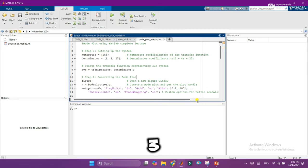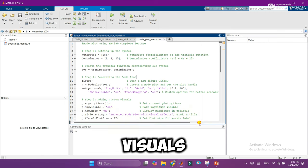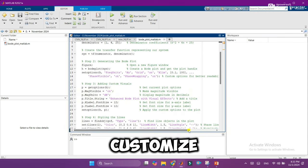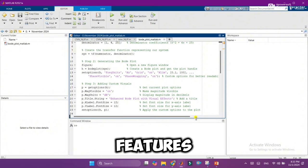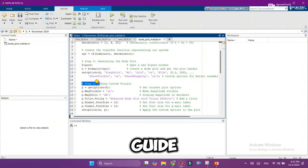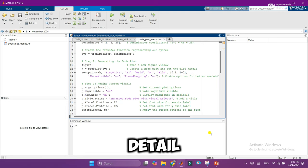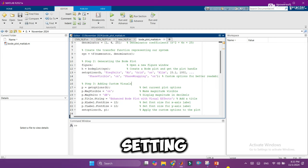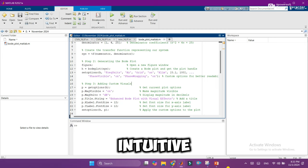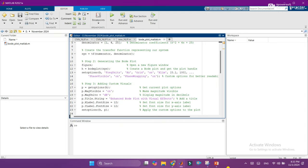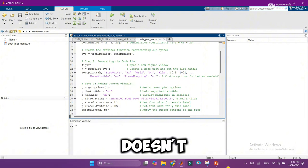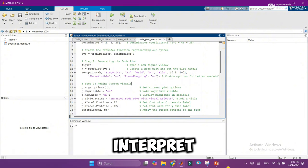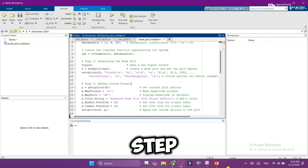Step 3: Adding custom visuals. Now, to make our plot easy to read, we'll customize it with a few key features. We'll add grid lines to guide our eyes, a title for context, and labels that make sure every detail is clear. Setting the plot to display frequency in hertz makes it more intuitive, so we don't have to think in terms of radians. Customizing these visual aspects doesn't just make the plot look good, it makes it far easier to interpret at a glance.